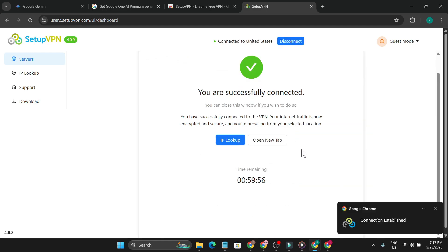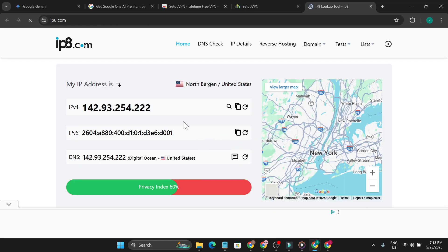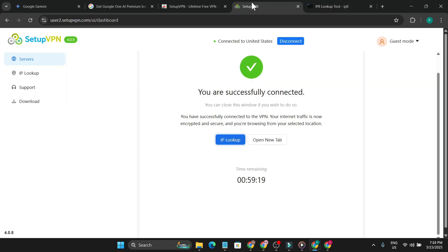As you can see, I have successfully connected to the VPN. This is a legit VPN, so it will only give me one hour of session. To check if my location is now in the United States, I click on the IP lookup option. You can see it now says North Virginia and United States.